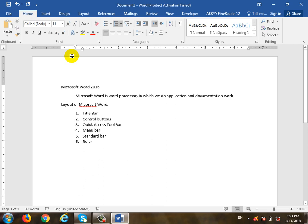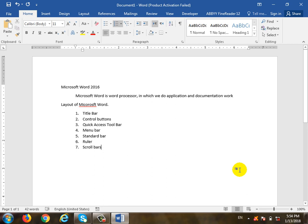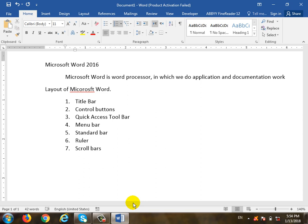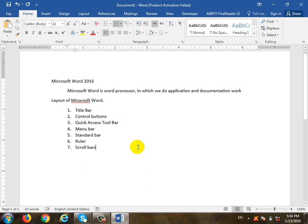Build the Ruler — it is horizontal and vertical. Build the Scroll Bar. You can use the vertical scroll bar and the horizontal scroll bar. You can also use the status bar.